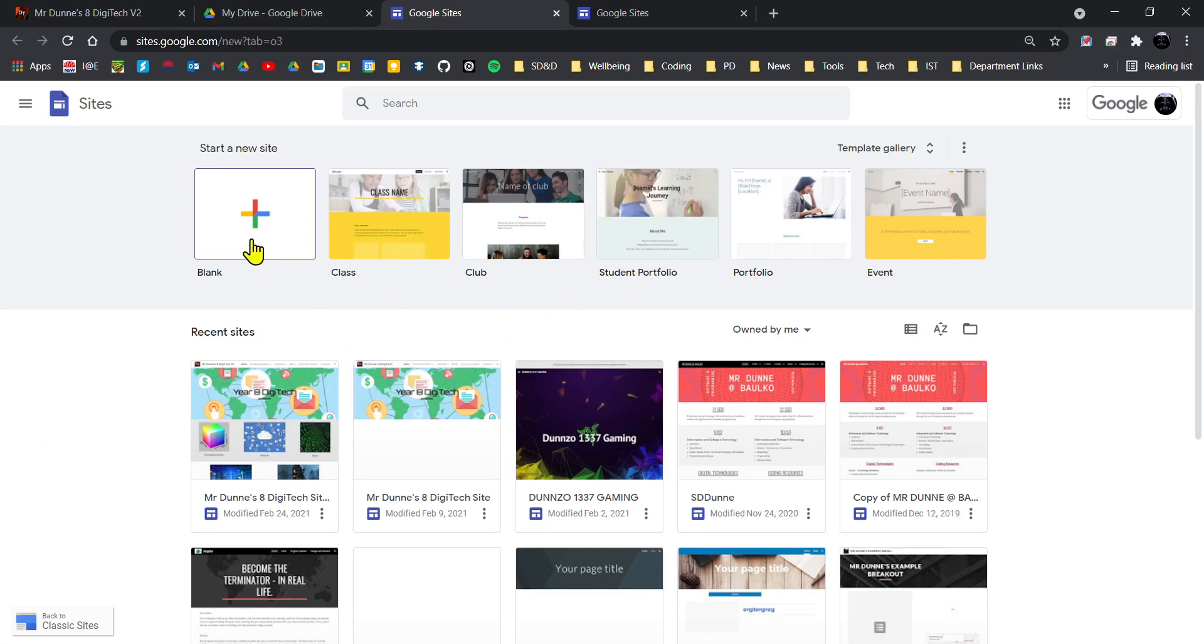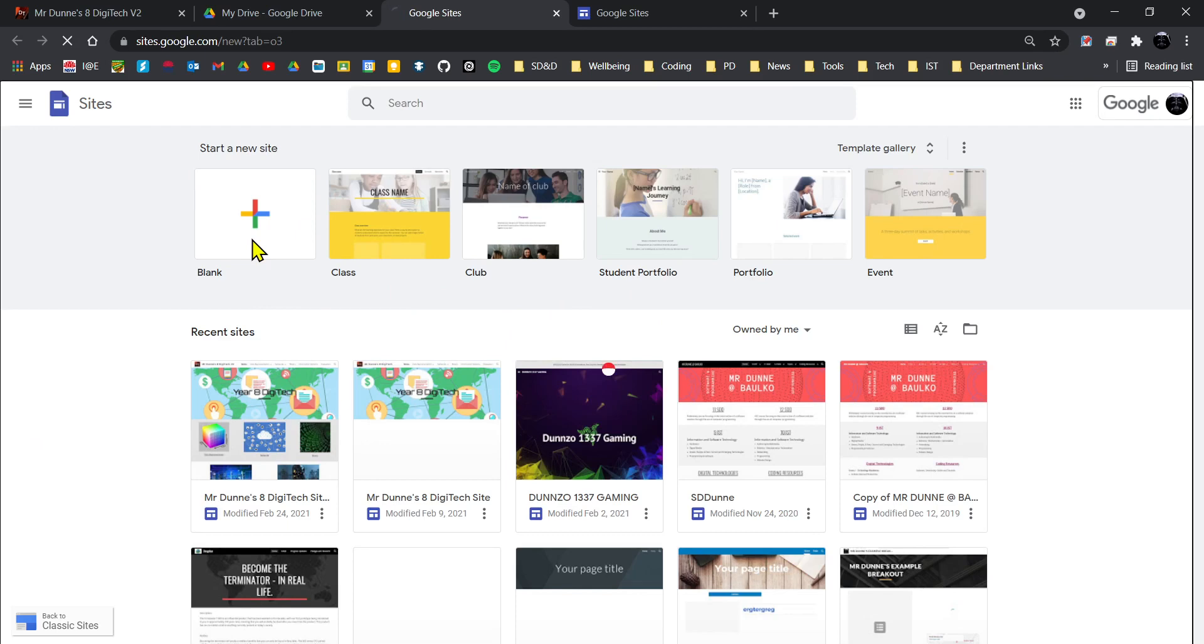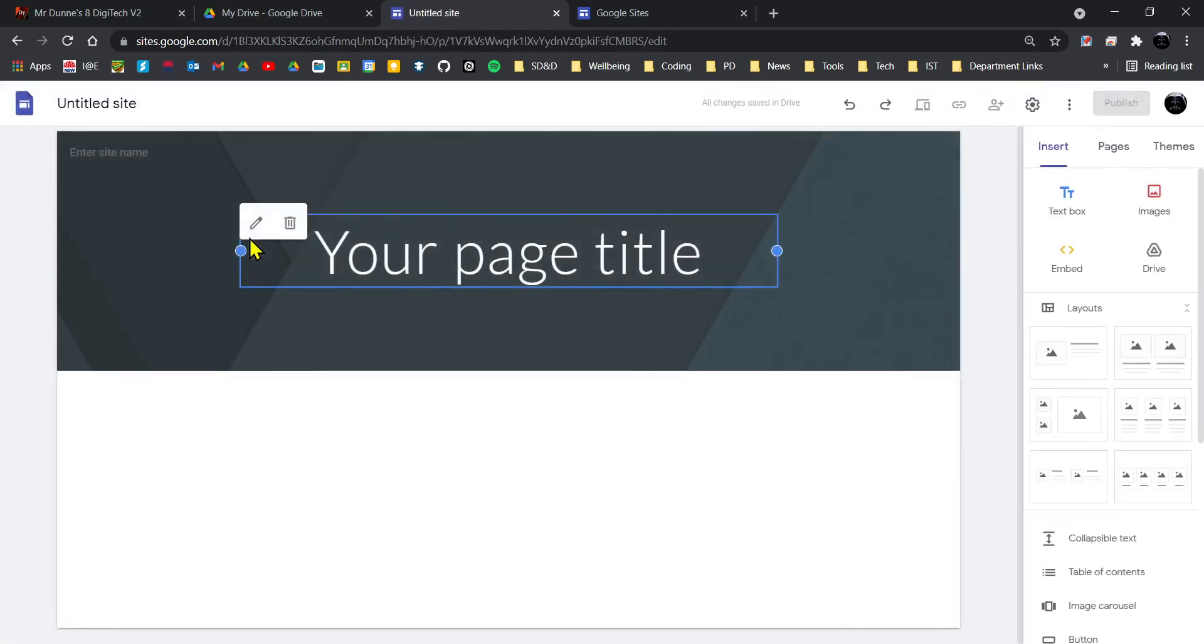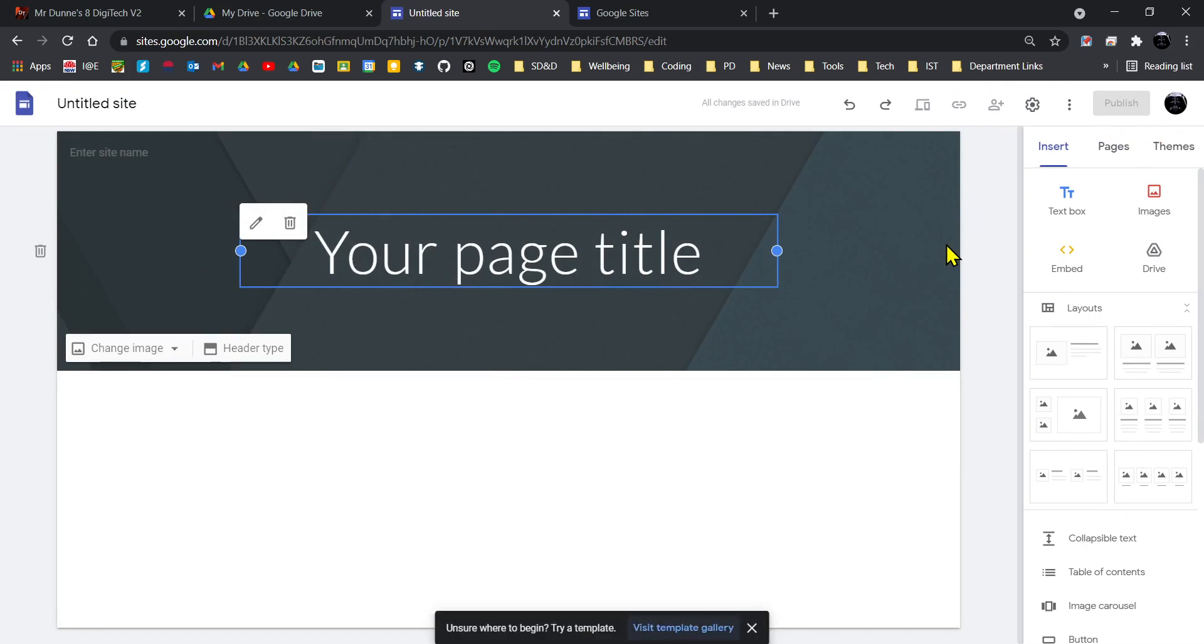So I'm going to show you how to start off with a blank one and continue from there. I'm going to go blank, and then this gives me the home page, the default look of a Google site. Now it does give you this lovely hint of do you want to try a template. You can do that if you want to.